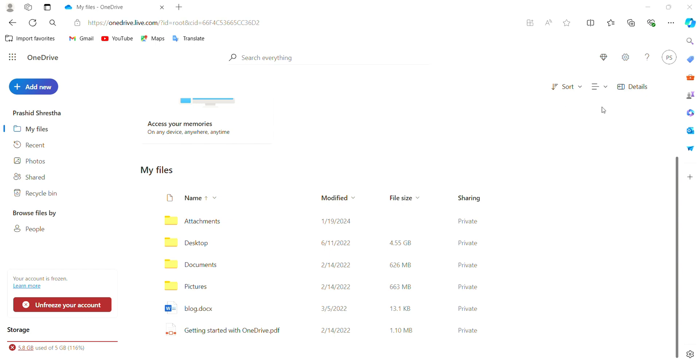Now look on the left-hand side of the screen. There will be a Sync and Backup tab. Click on it to access that tab. When you're inside the Sync and Backup tab, there will be a Manage Backup button. Click on Manage Backup.